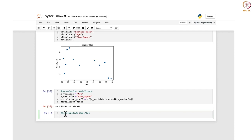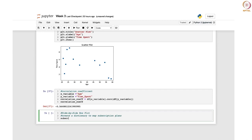If you recall, there are three types of subscription plans: basic, premium, and ultra, and we have the time_spent column. To begin with, we will create a dictionary to map the subscription plans to their corresponding data. The dictionary name will be subscription_data — it is a Python dictionary that maps each subscription plan (basic, premium, ultra) to the corresponding data series containing the time spent values.